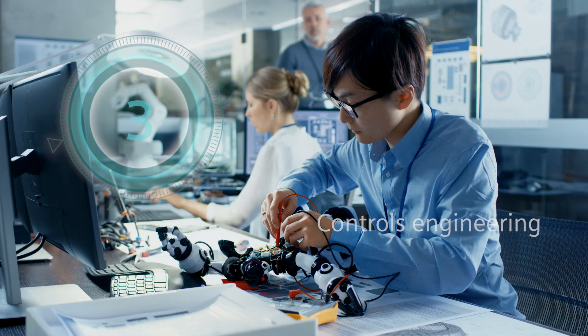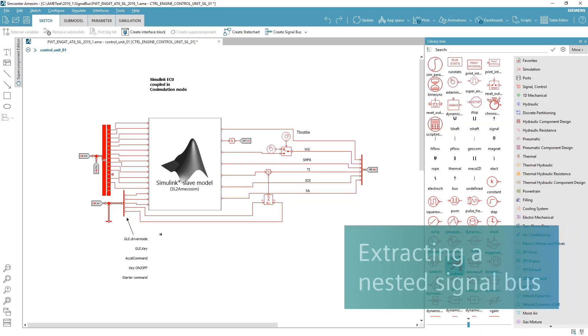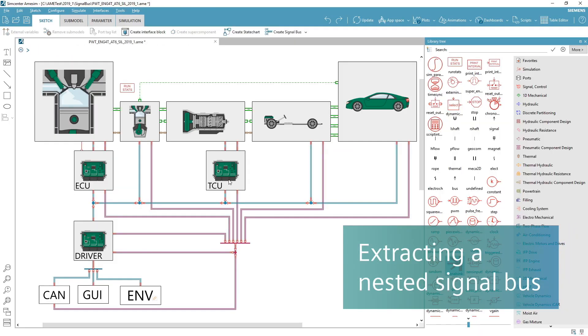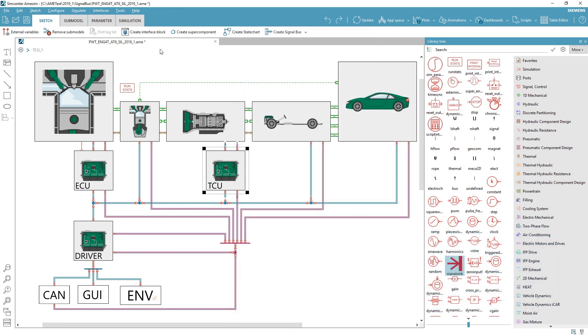To support controls design and validation, you can now seamlessly extract nested signal buses and manage data transfers between physical subsystems.